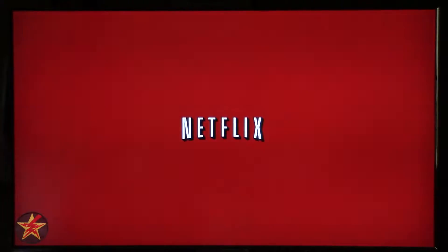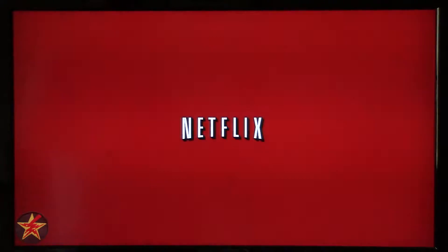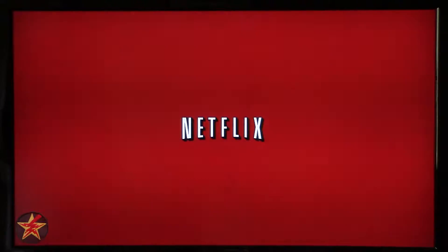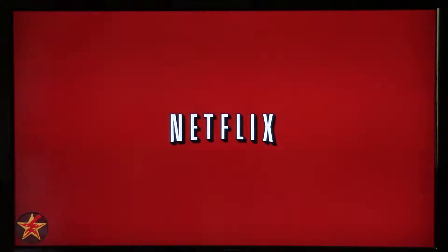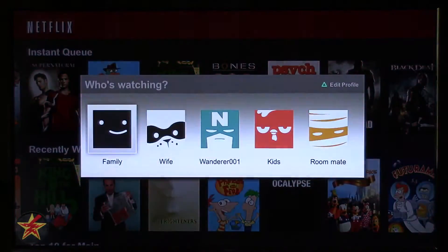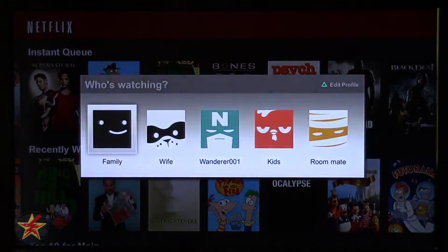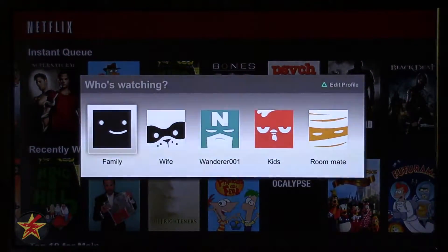I am Wander001 and this is my review slash first look at Netflix profiles, which was long rumored and rolled out at the end of July, beginning of August 2013.